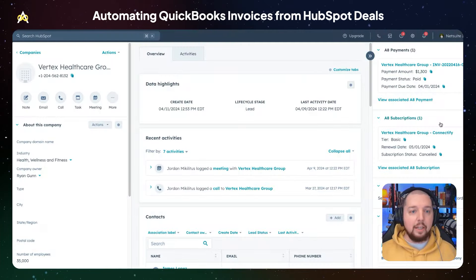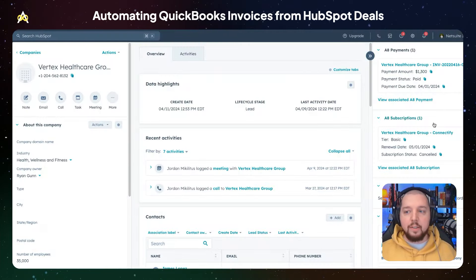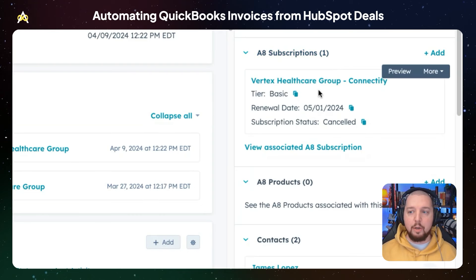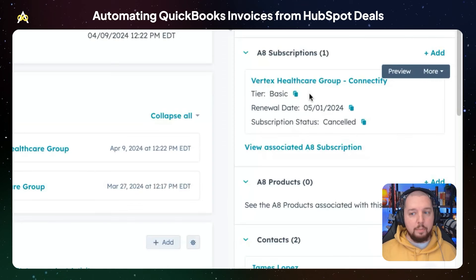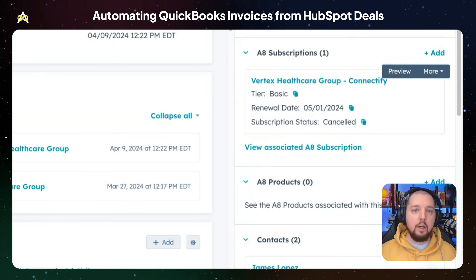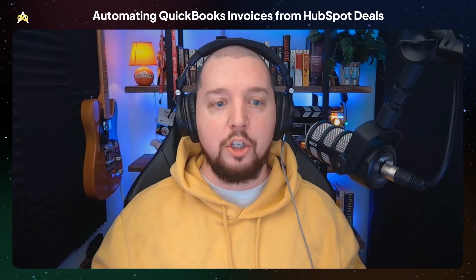Here we've got a company record, and on this sidebar we've got a custom object for subscriptions that is being synced over from NetSuite. In this particular case, Vertex Healthcare has canceled their subscription. Next, I'm going to walk you through a workflow that's going to show how we could win them back.